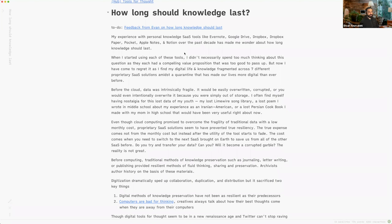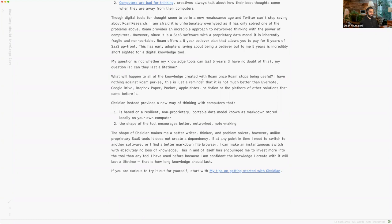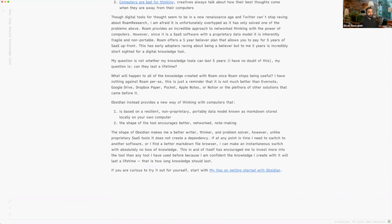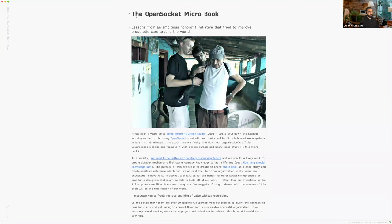This was a stream-of-consciousness note that I wrote one day just in Obsidian. I thought I could turn it into a blog, but I didn't quite get it to that point yet either. It spurred me on to this idea: what I really want to do is create this Open Socket microbook — these lessons that we learned. I sort of start to write it out: it's been like seven years since this shut down and we stopped working on the Open Socket.